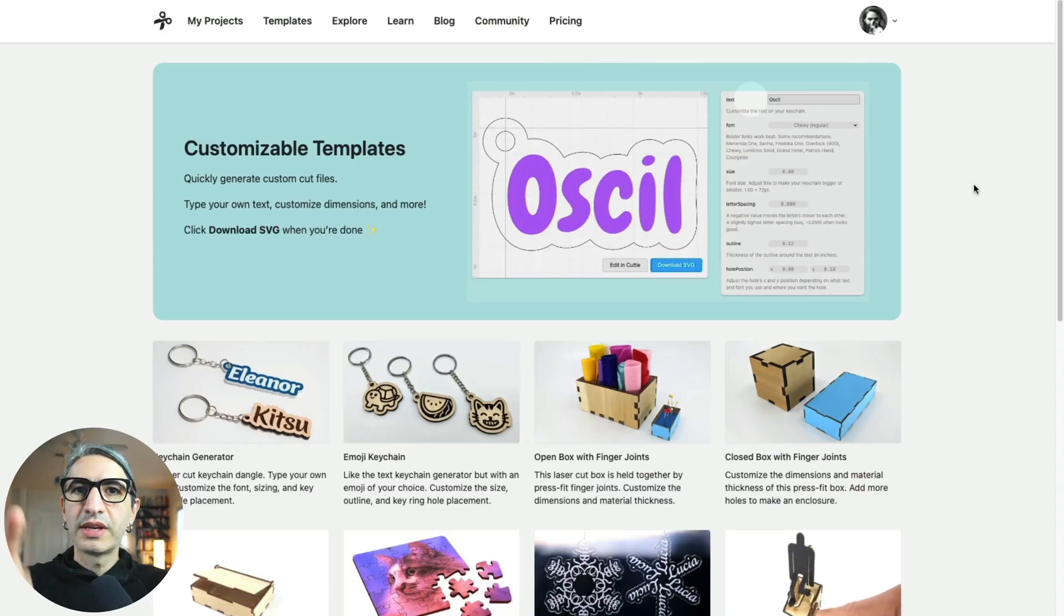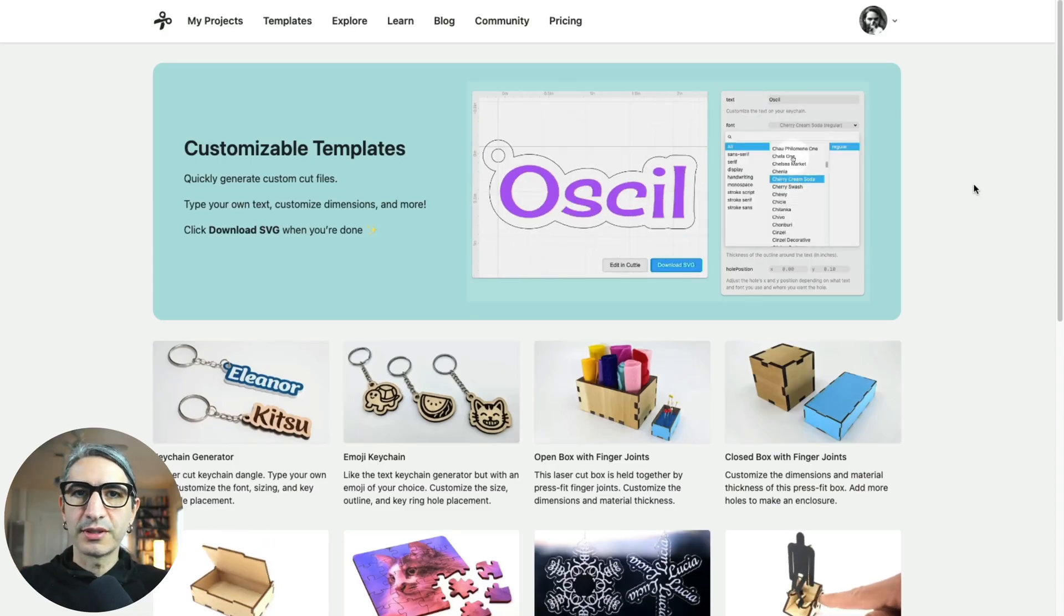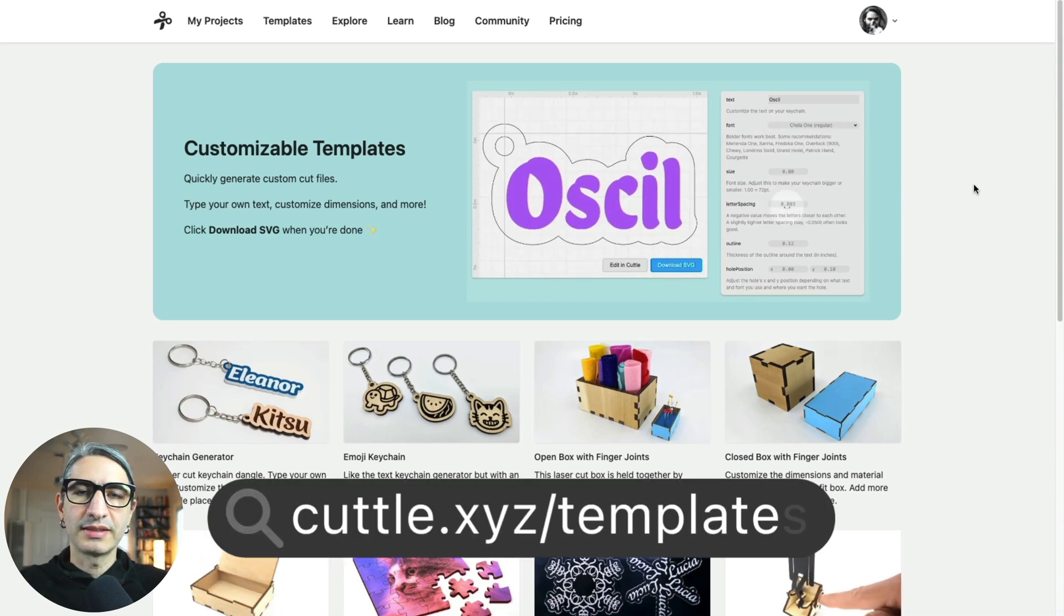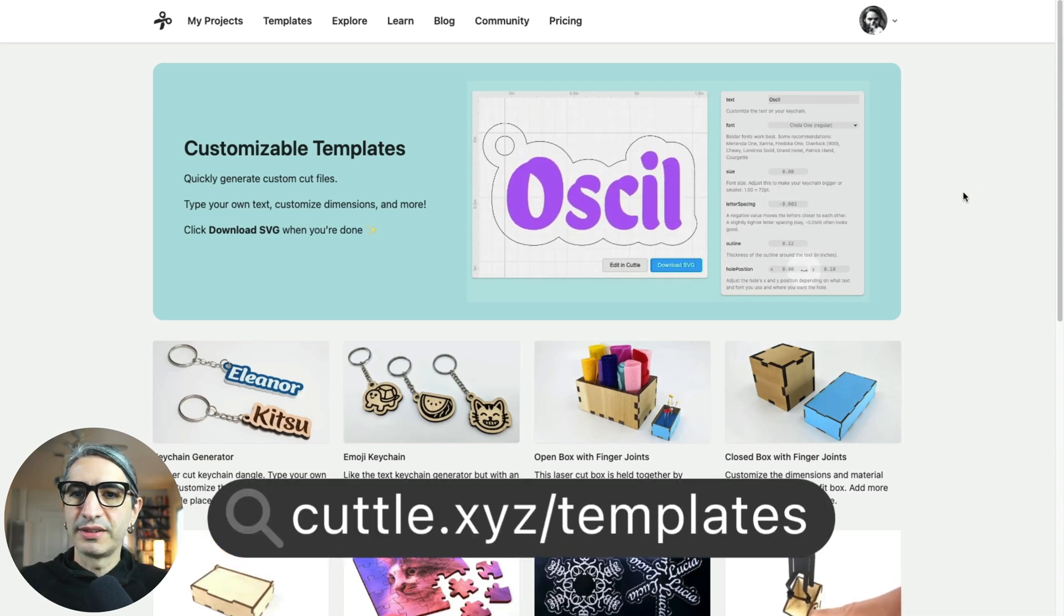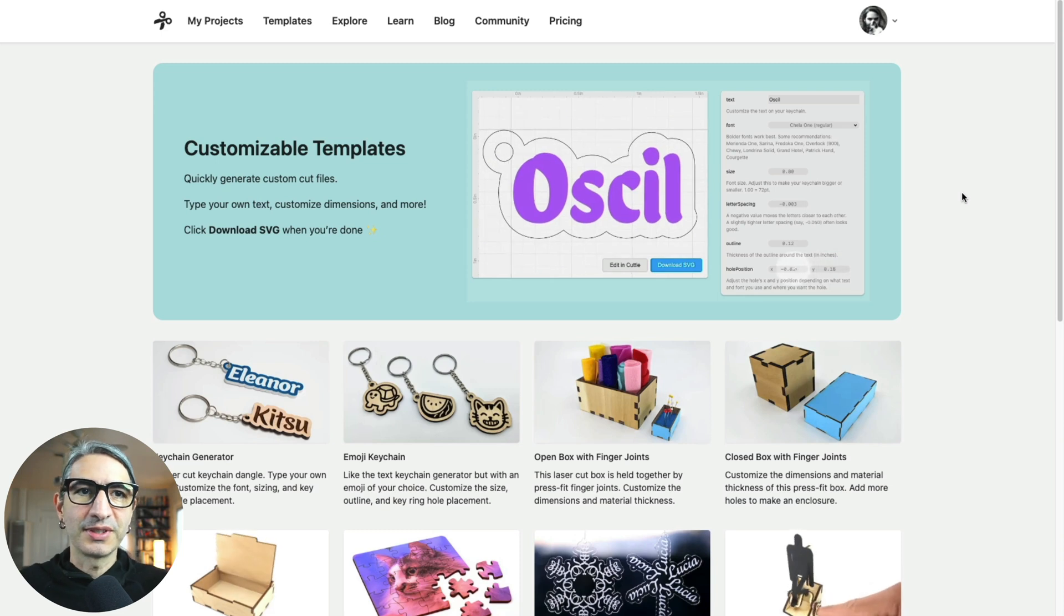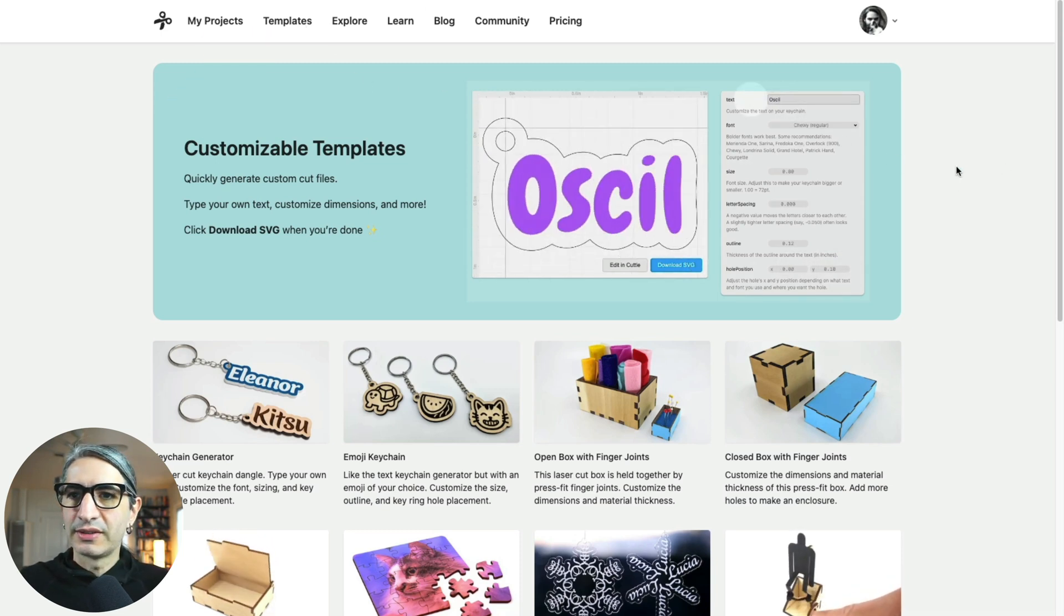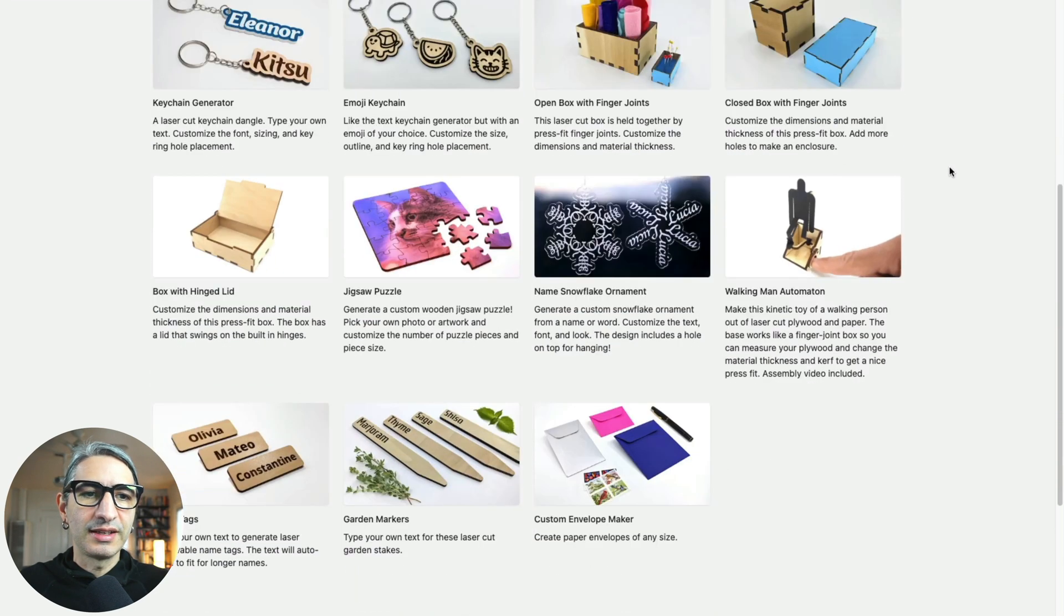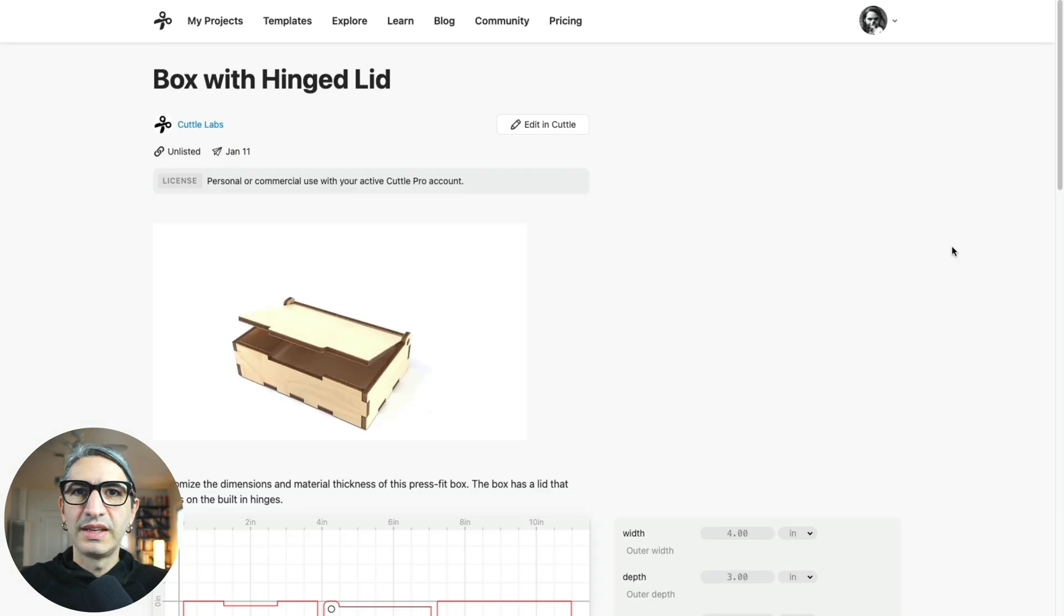You can find the link to this project in the video description, or you can also go to Cuddle.xyz slash templates. Here you'll find these and other interesting projects. There's also going to be a link in the top left corner. We'll scroll down to find the box with hinged lid and click on that one to get started.